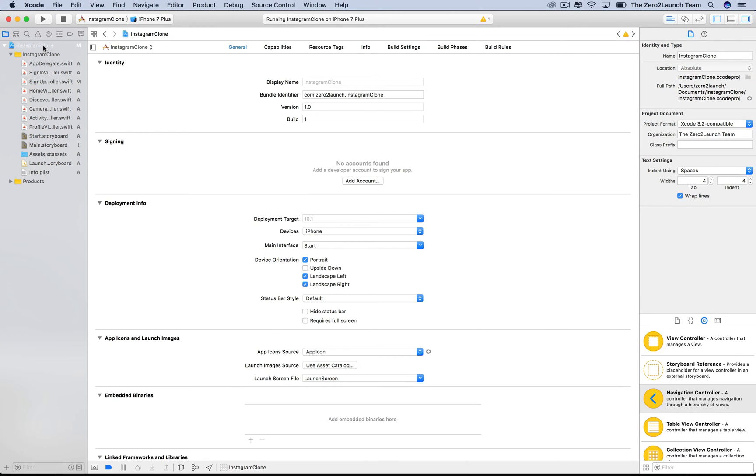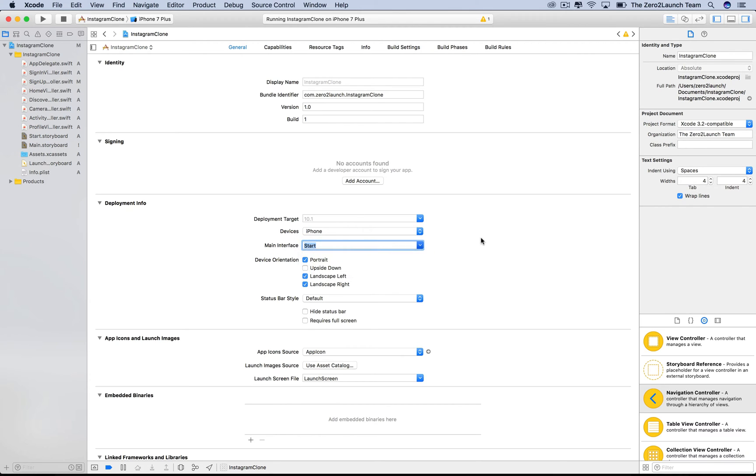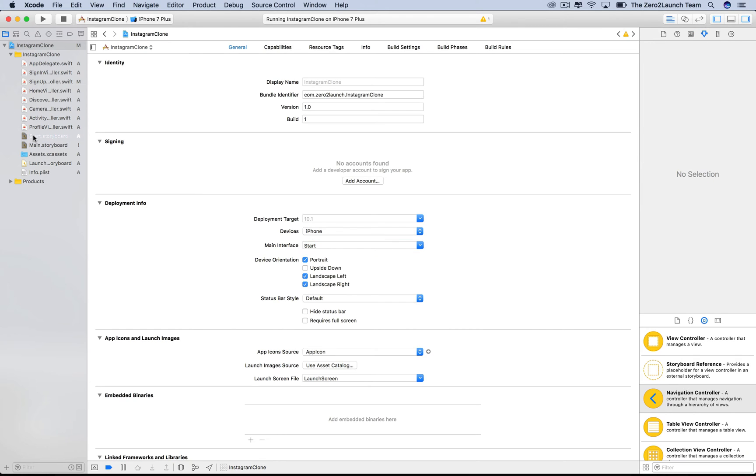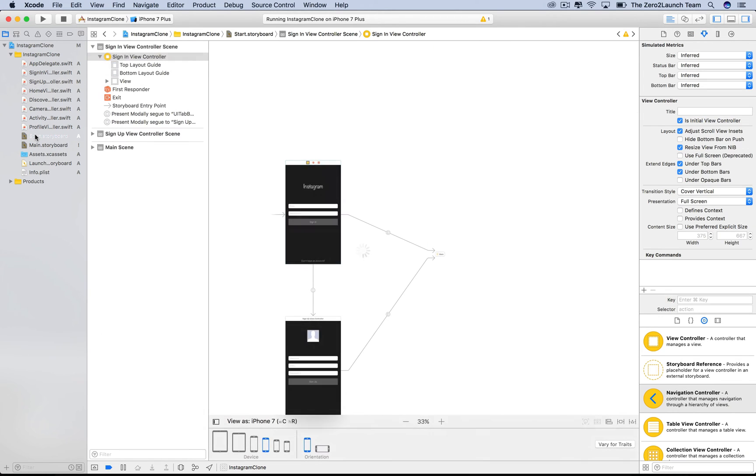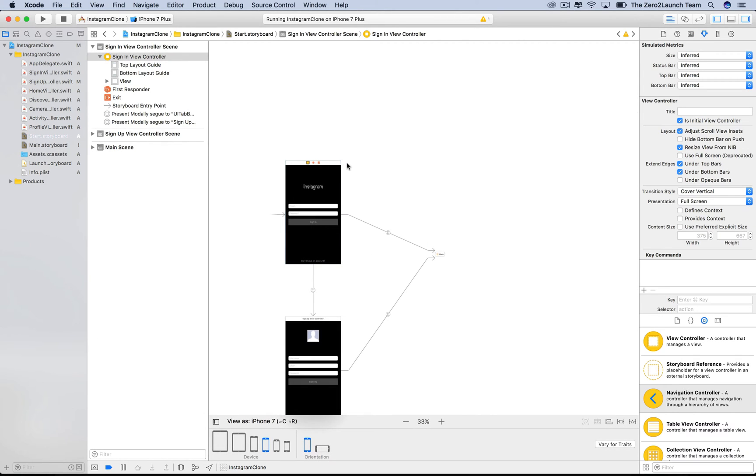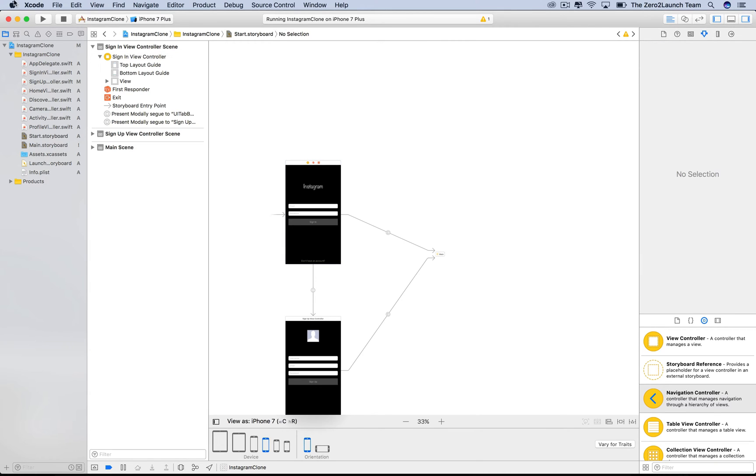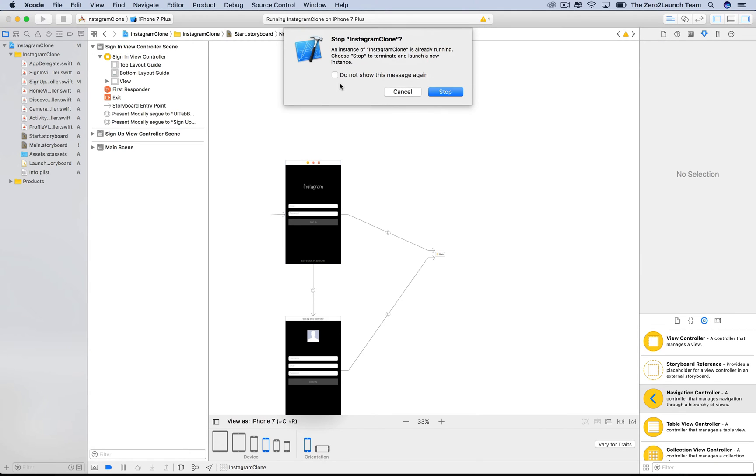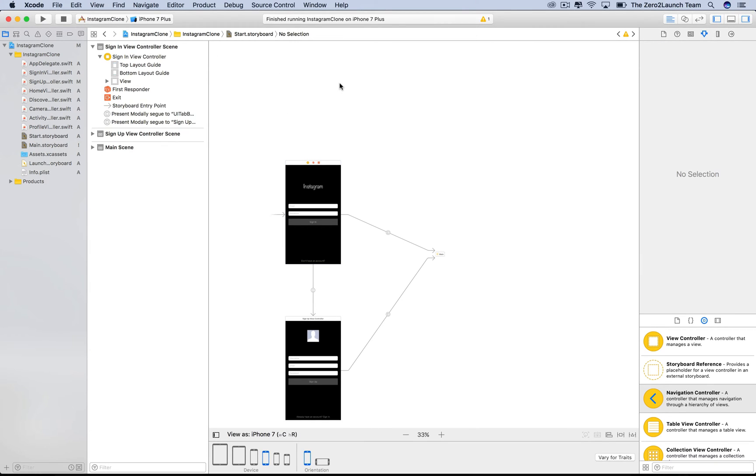Turns out, if you choose the project in the navigator, you'll see the main interface in the deployment info is set to the start storyboard by default. So, when the app runs, it will look at this main interface and look for the initial view controller of this storyboard. Let's run the app to confirm what we've just discussed.